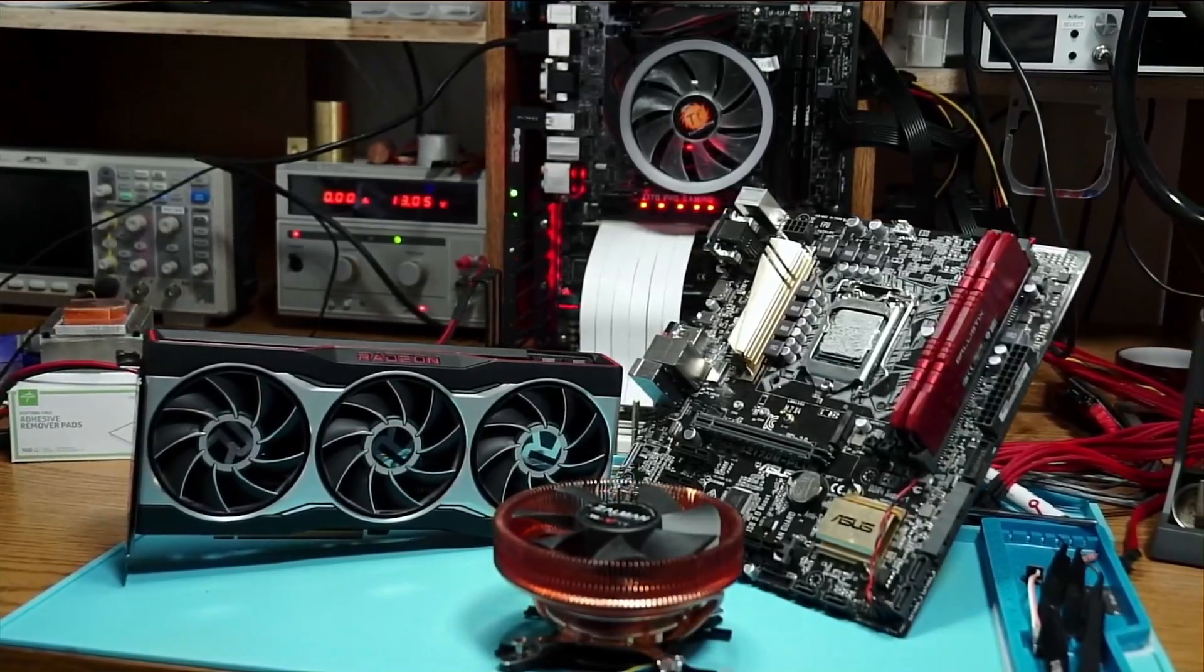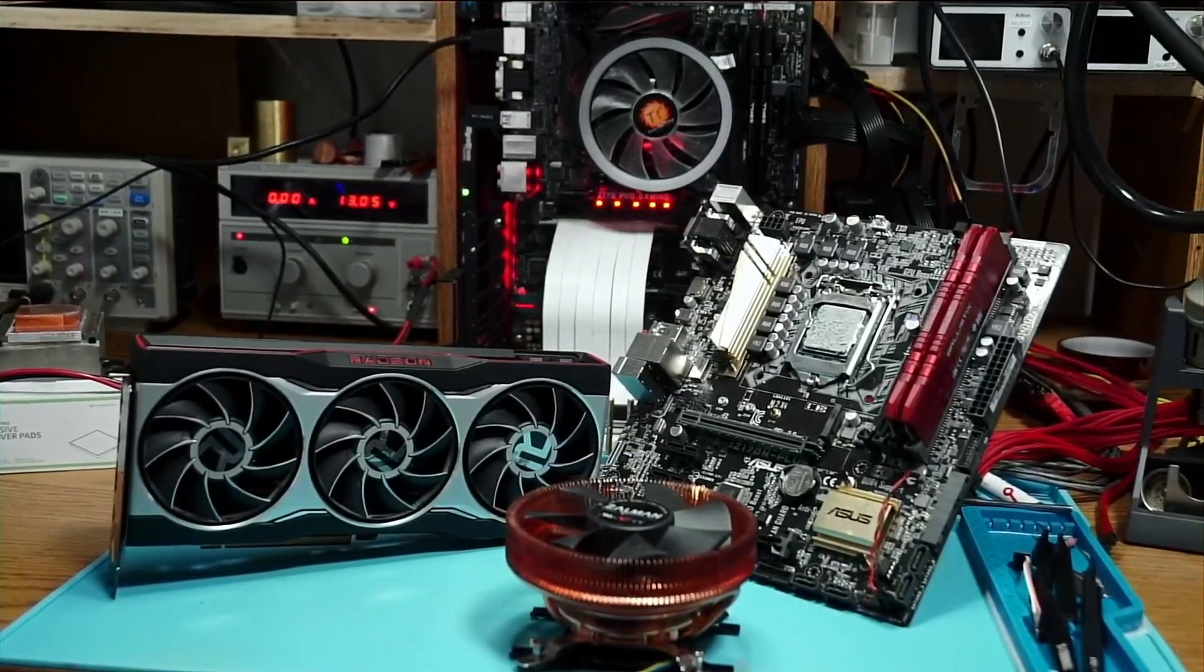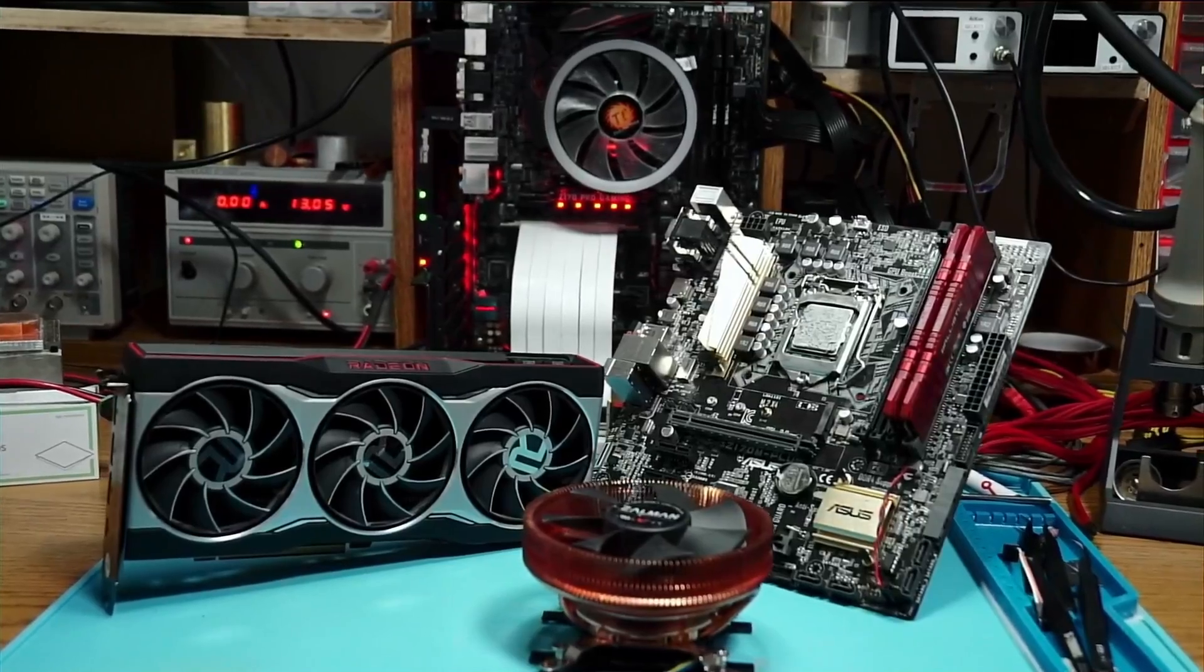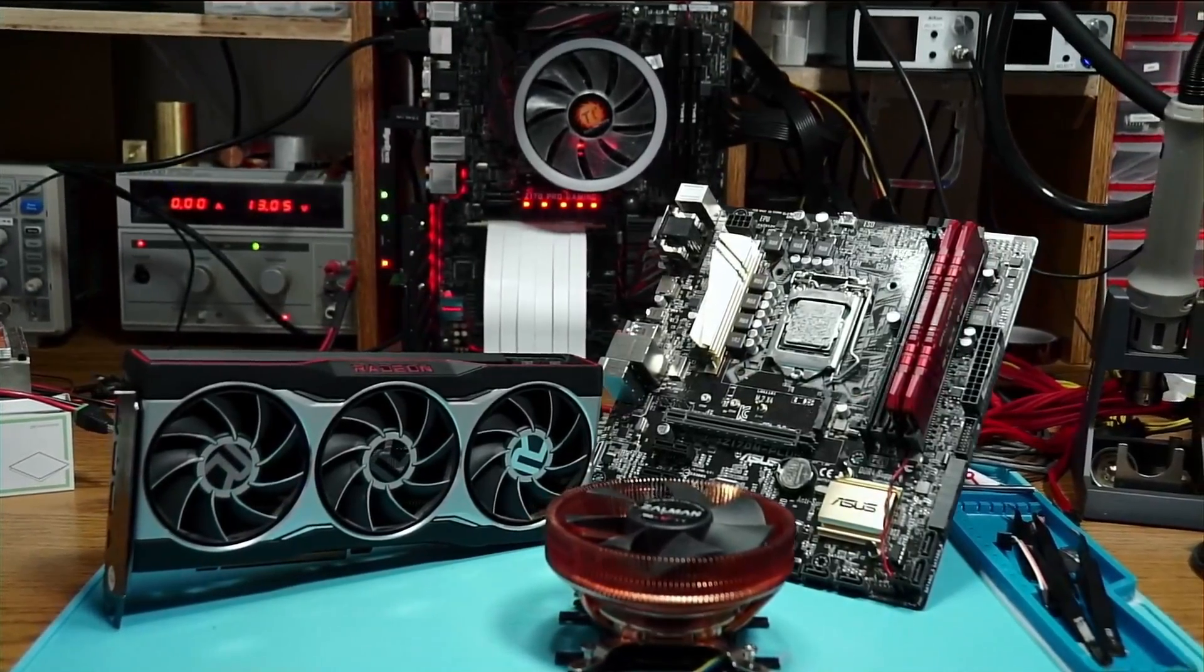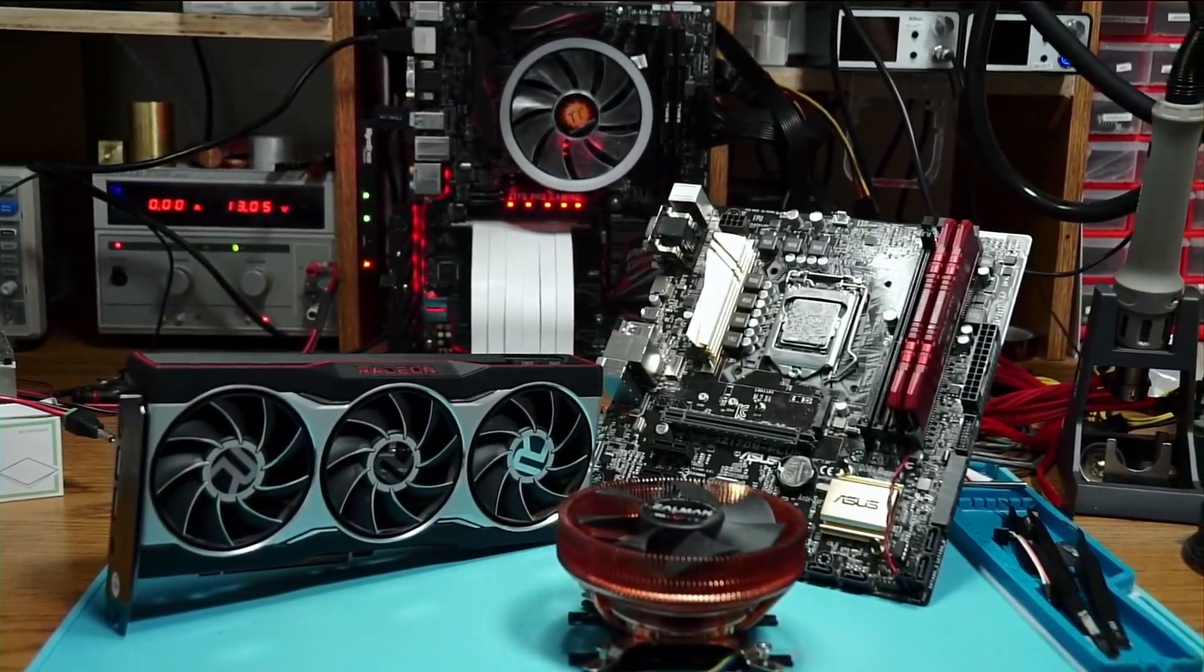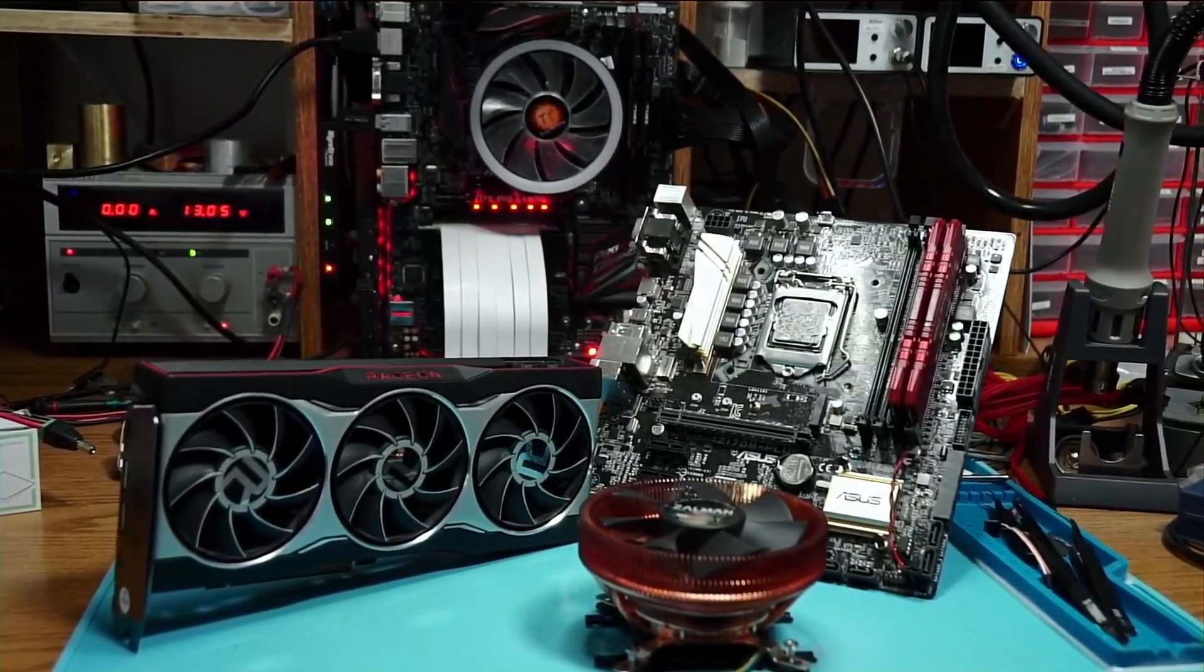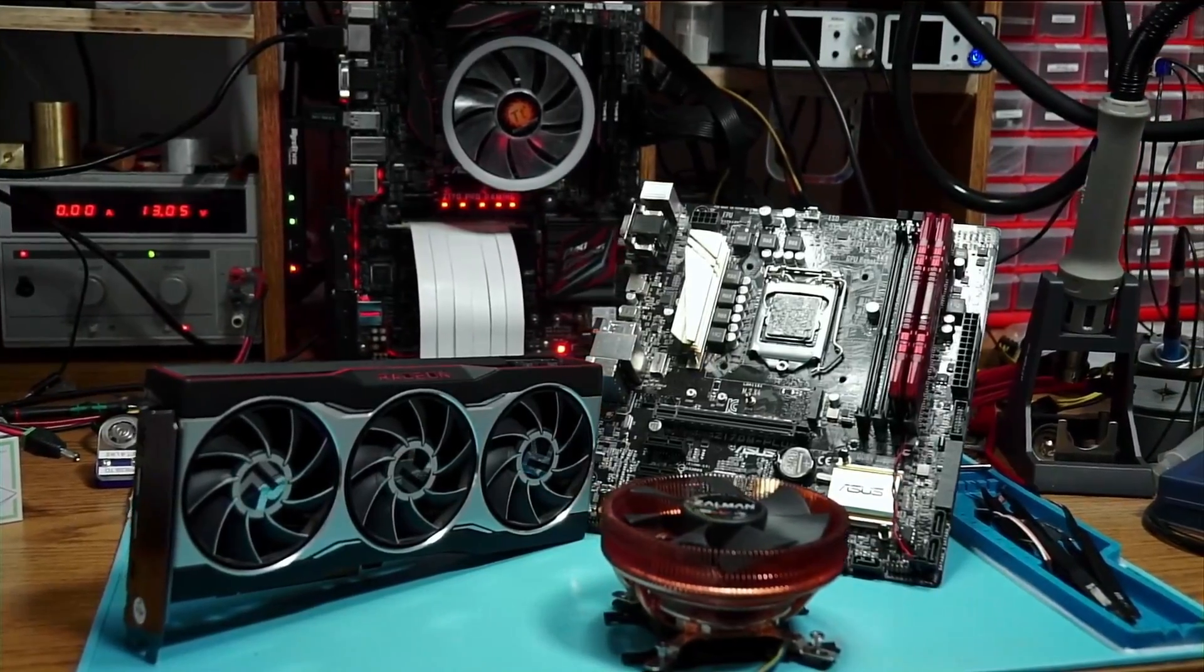In any case, that's it for this repair. Hope you've learned not to flash your GPU with anything other than the stock BIOS, or maybe you learned something else, in which case let me know in the comment section below. Goodbye.